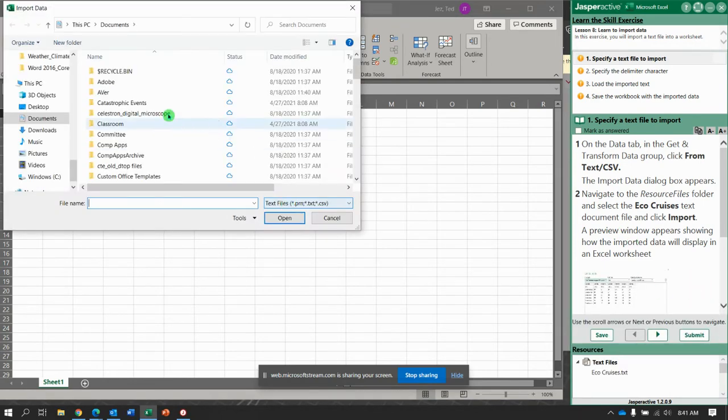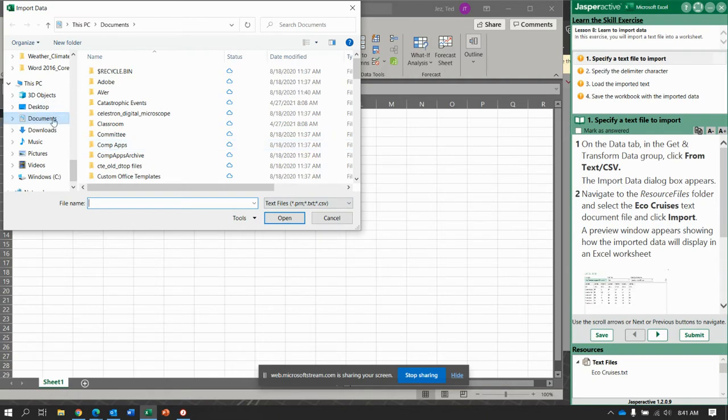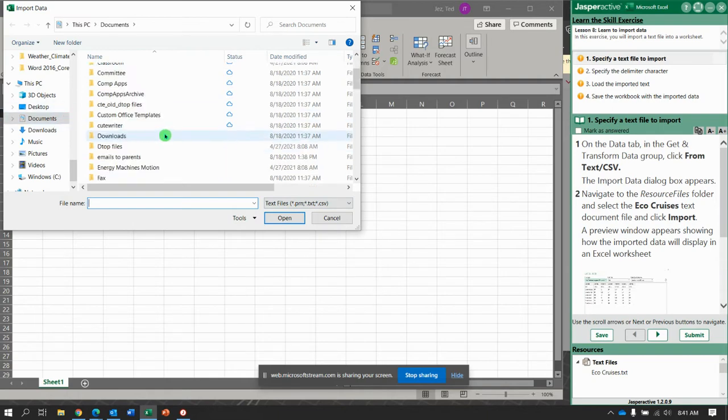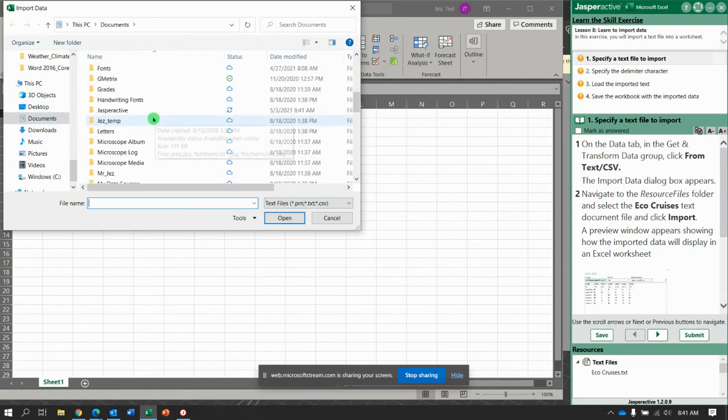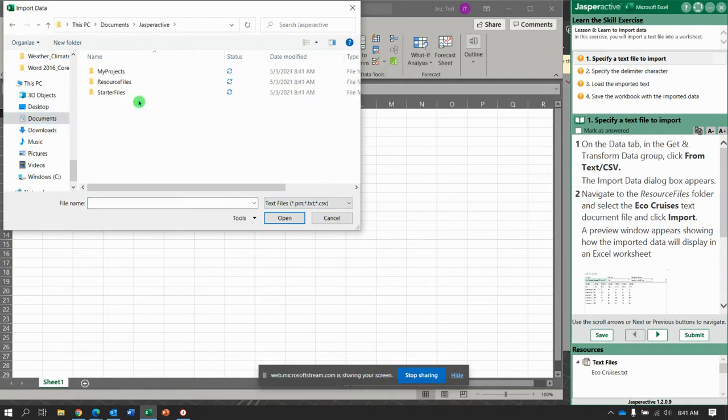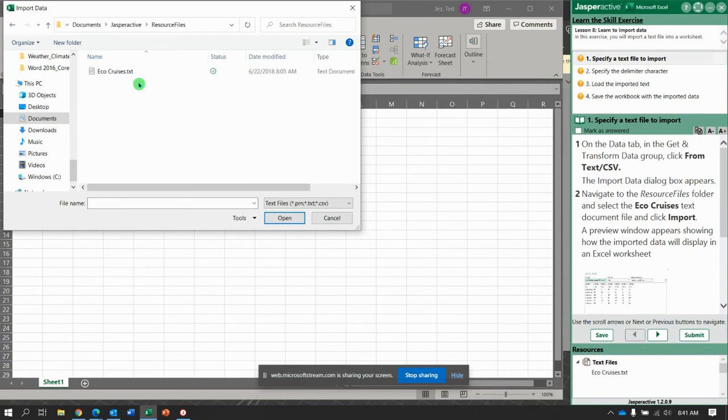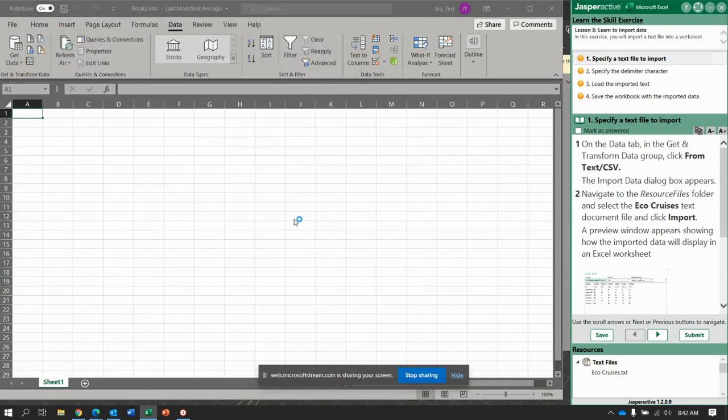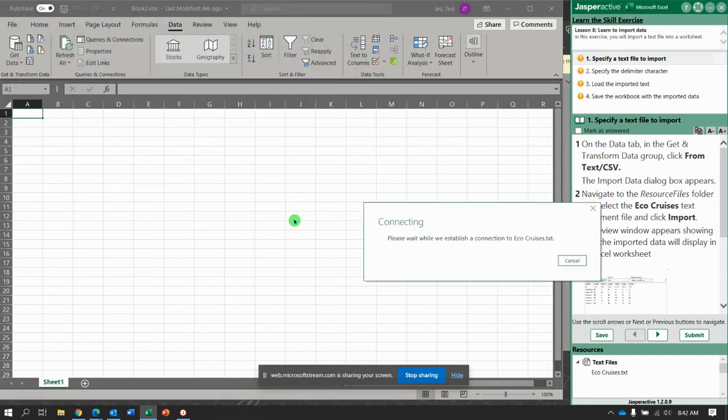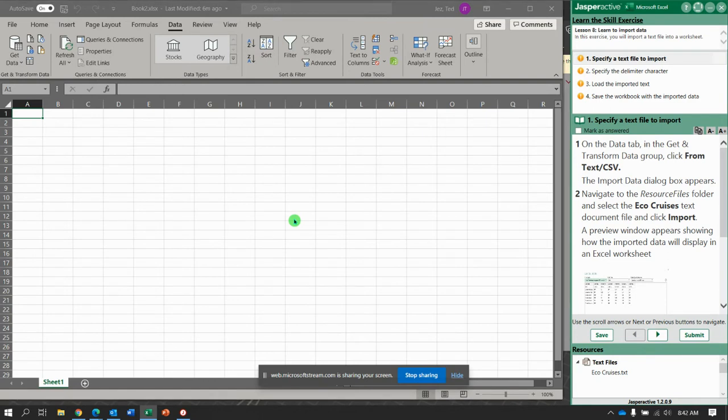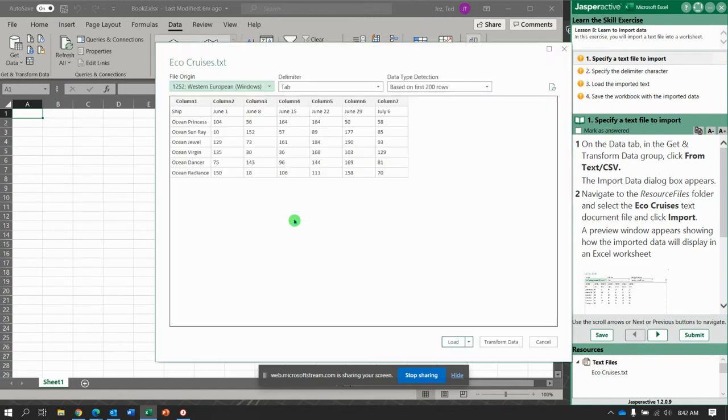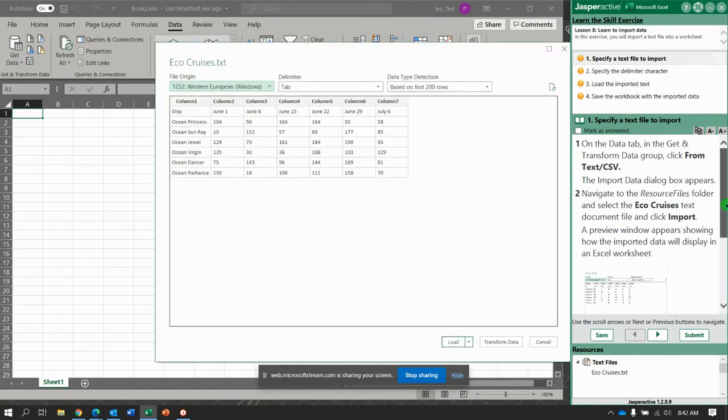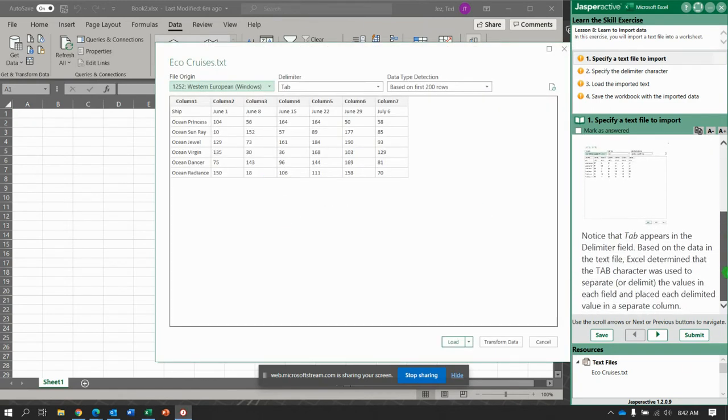And we're going to navigate to Jasper Active, Resource Folders, Resource Files, and there's the file called ecocruises.txt. So it's actually a text file. Click Import, and it brings it in and gives you a preview window.